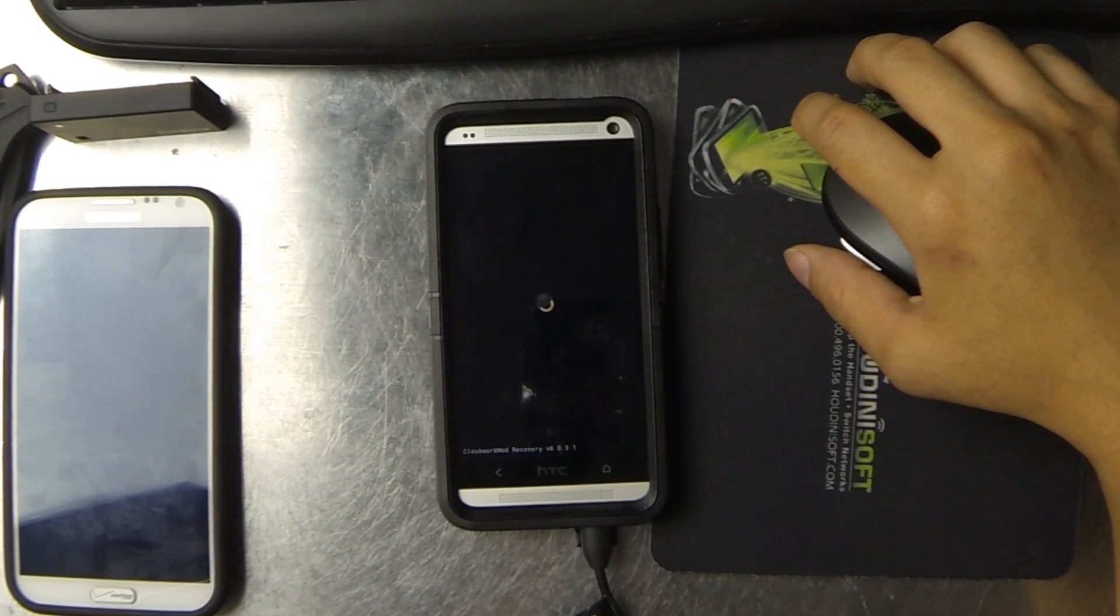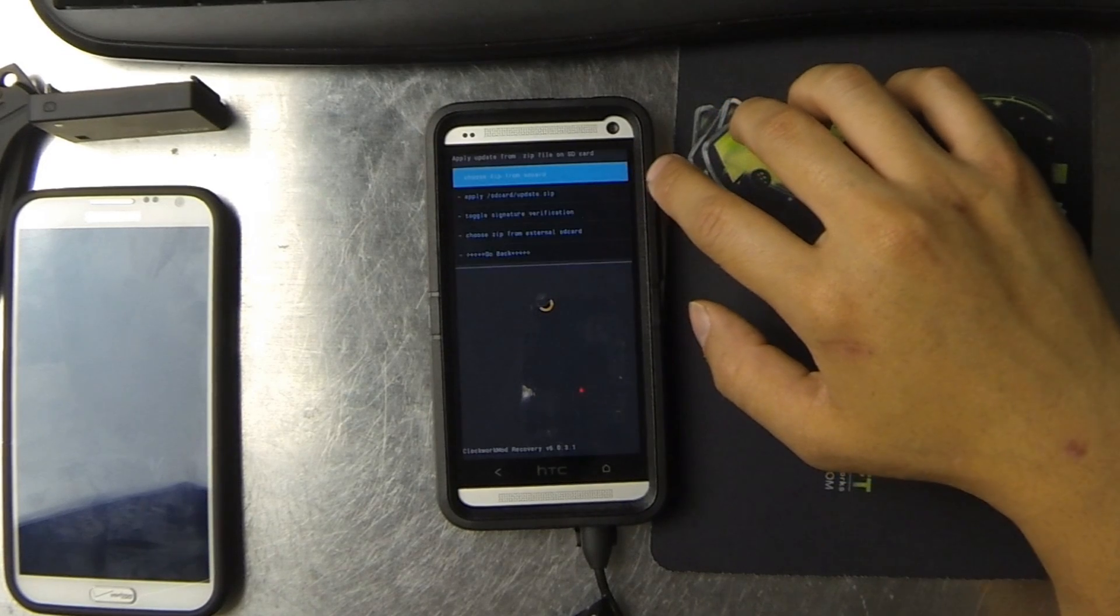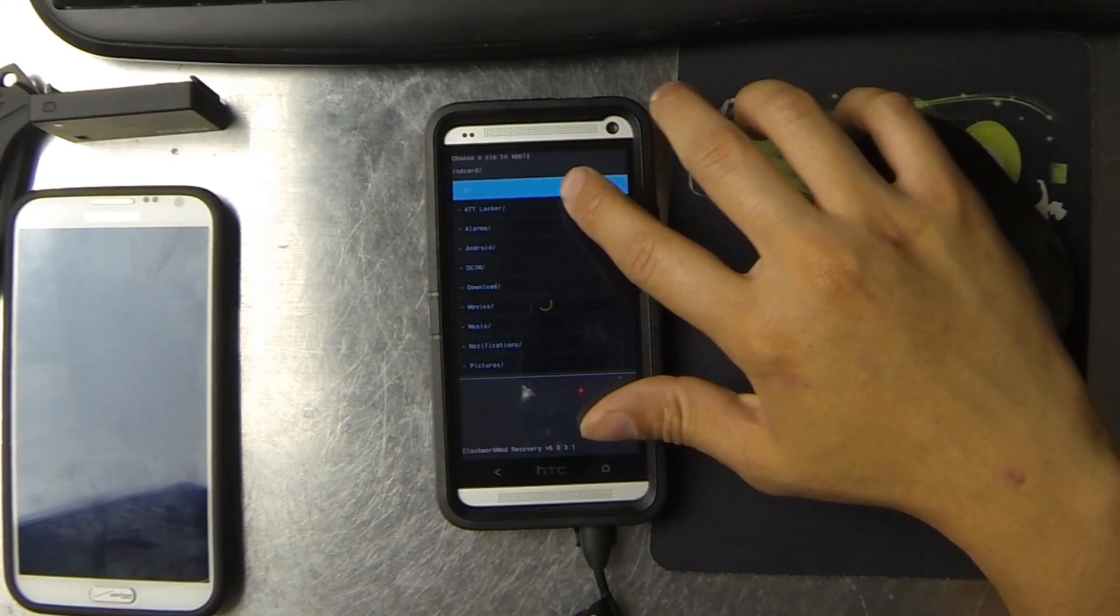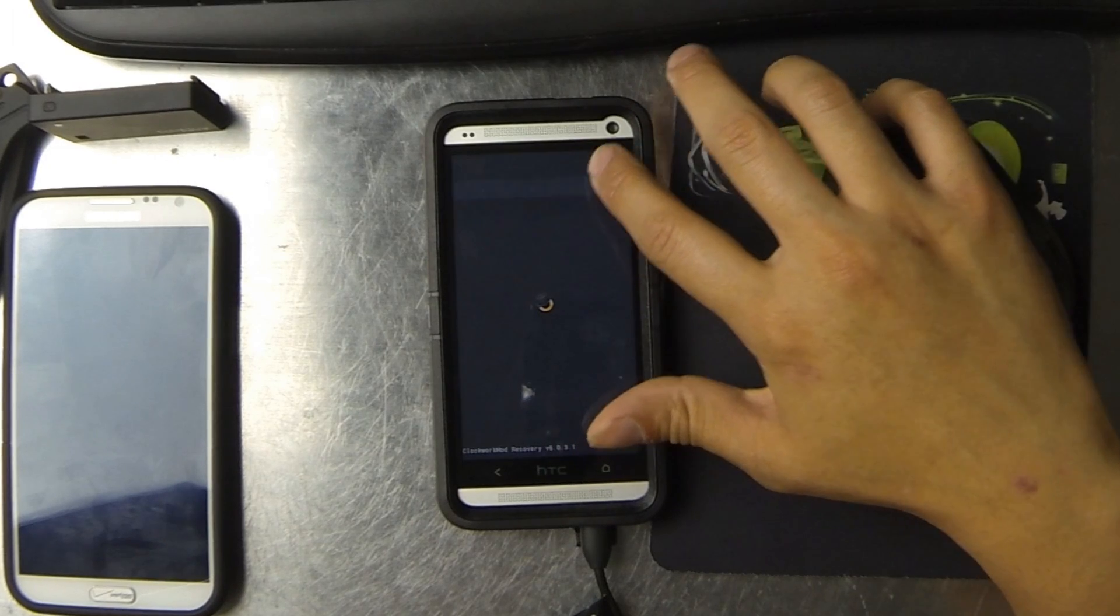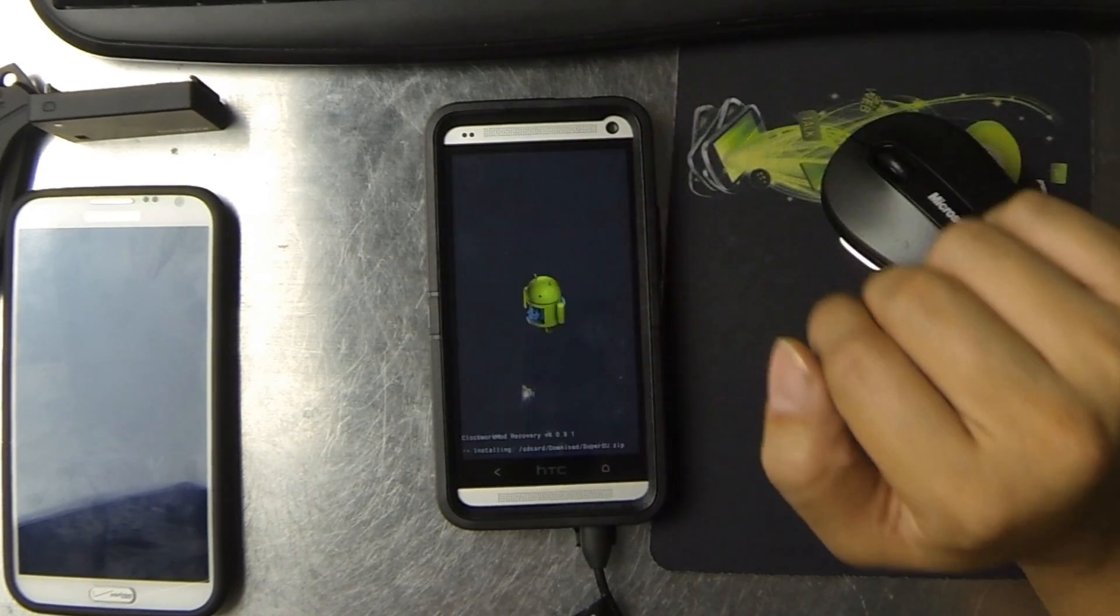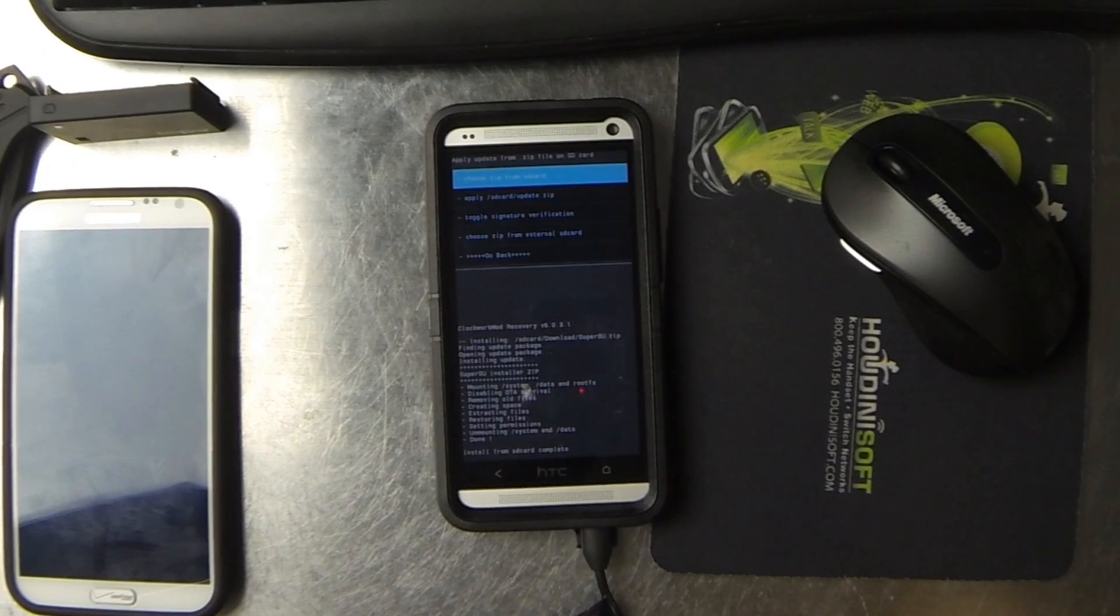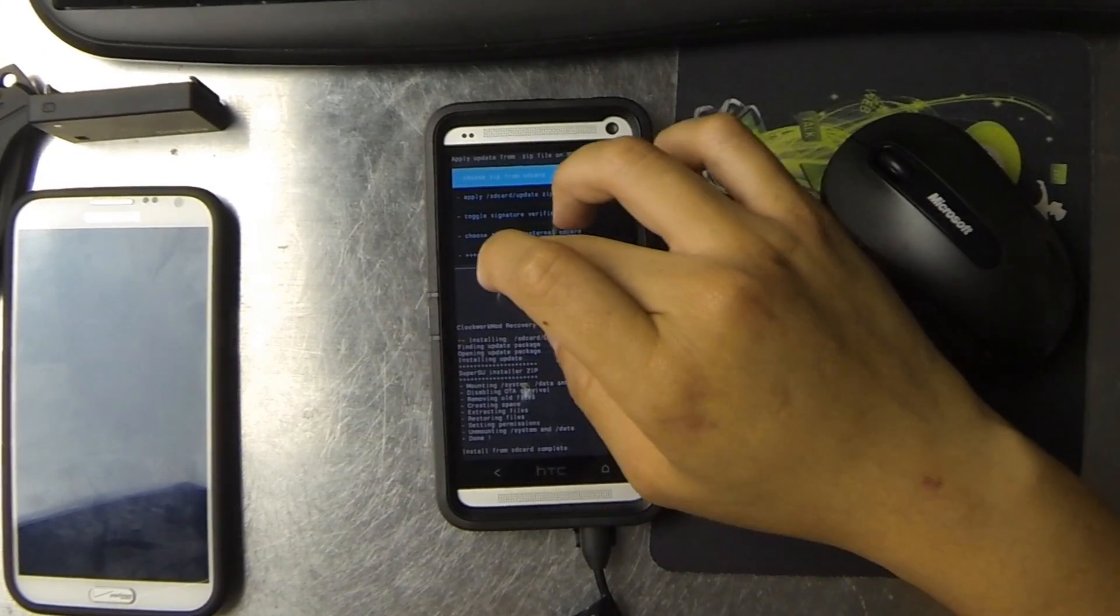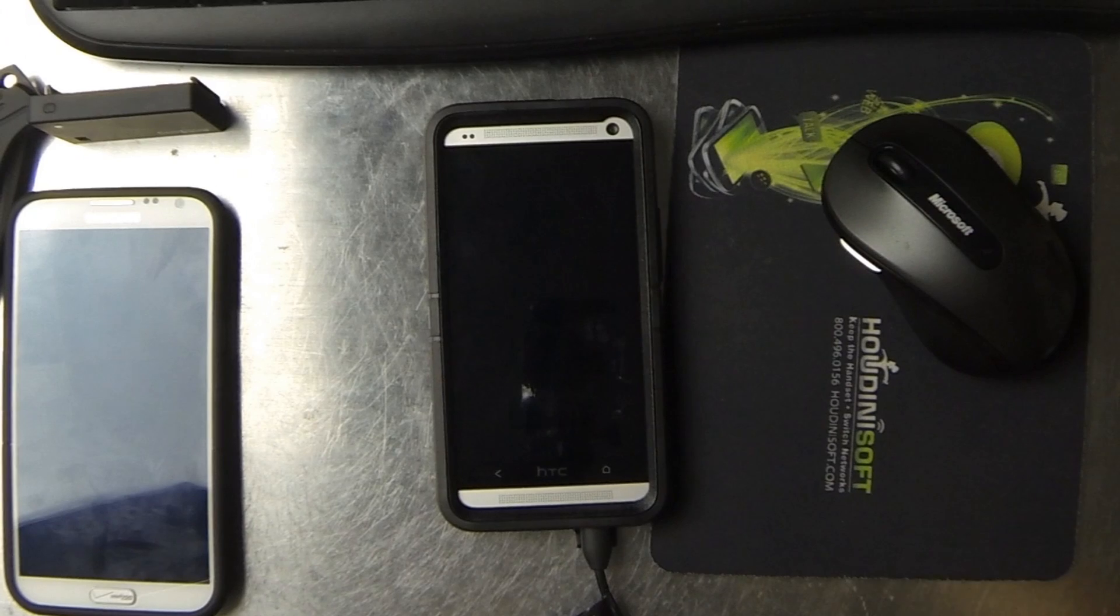You can see the purple text up top. I'm going to flash from the SD card. I'm going to hit our super SU. I'm going to go back and reboot the device.